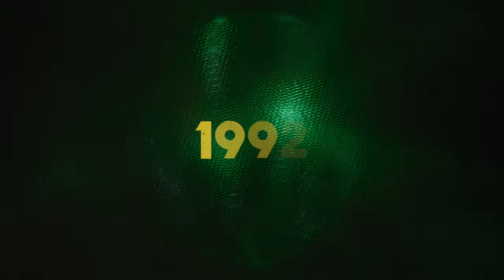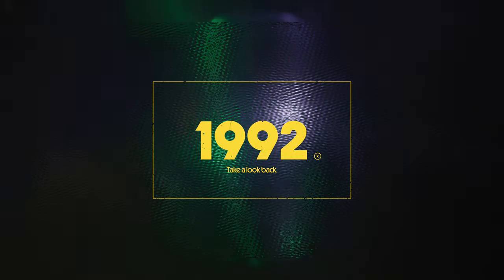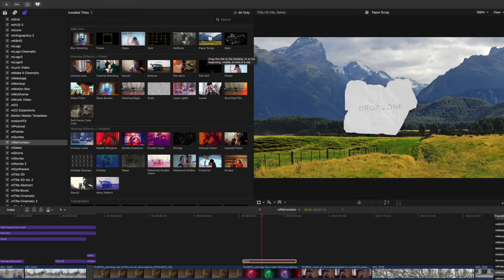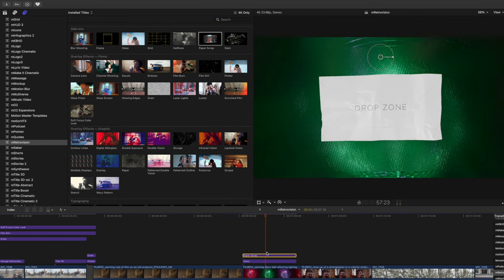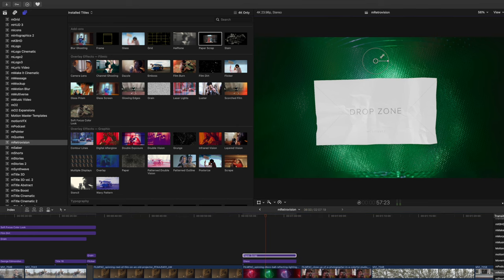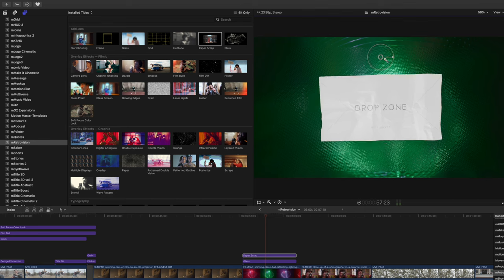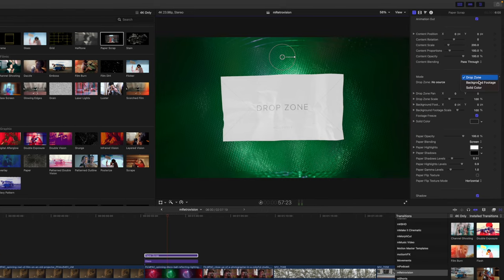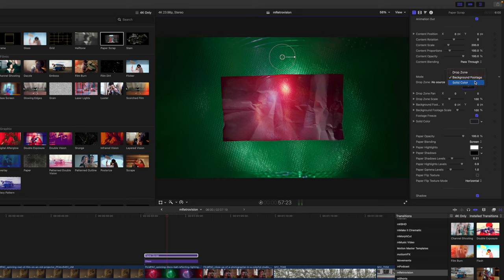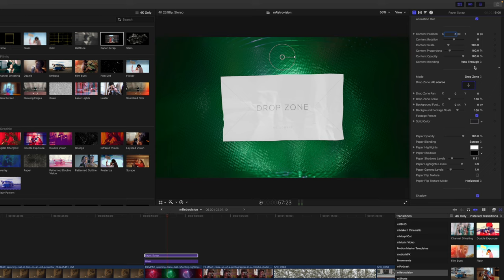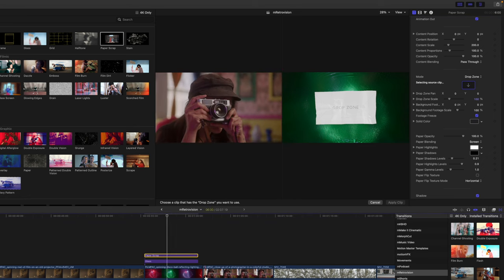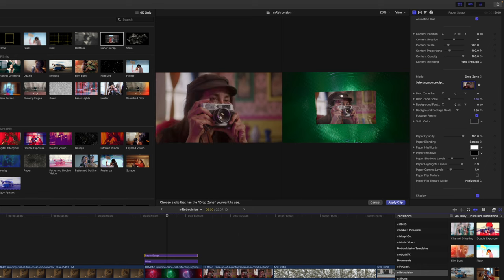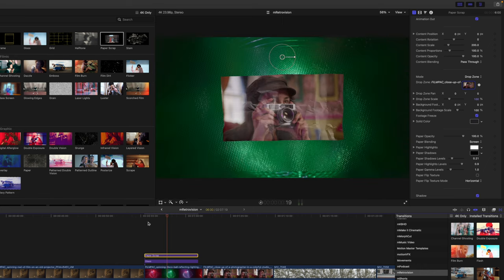And then if we wanted to add any sort of title, grid, or frame over it, we could do that as well. Let's also take a look at our add-on paper scrape, which is really neat. We can drag it in over top, and then we're going to have our glass and our paper happen right here — again, on-screen controls for position, scale, and rotation. Over in our inspector, we have all of our animations and position parameters, and then we have our mode for either drop zone, background footage, or solid color. So let's just use our drop zone. You can click footage in your library sidebar or in the timeline directly. Click in the timeline directly, and you can see that is being reflected in our drop zone. I'll apply the clip.